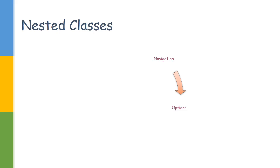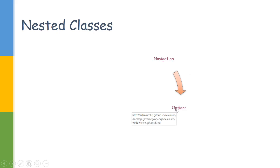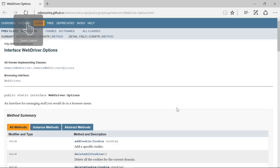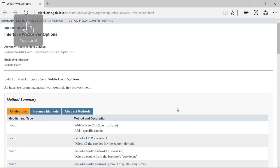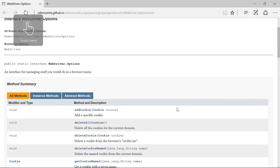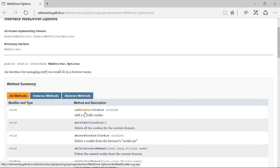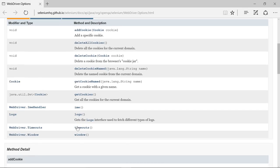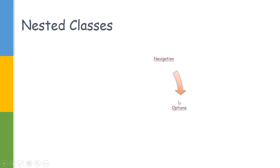Navigation helps us go back, forward, refresh the browser, and all those navigation-related options. Then there is another nested class called Options. It helps us manage the cookies and get some log timeout values, etc.